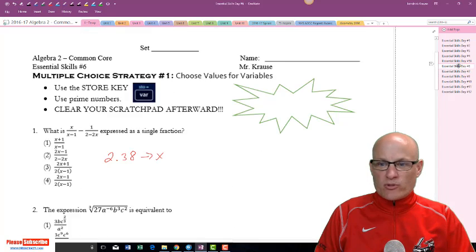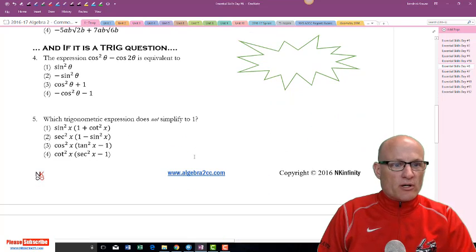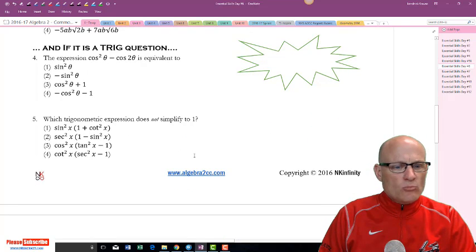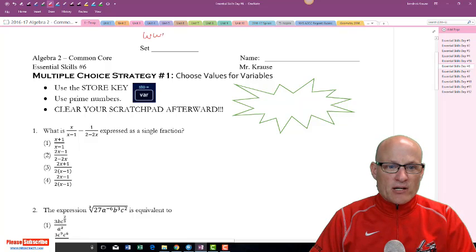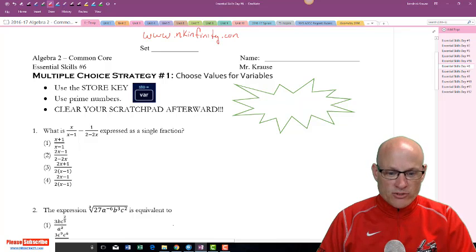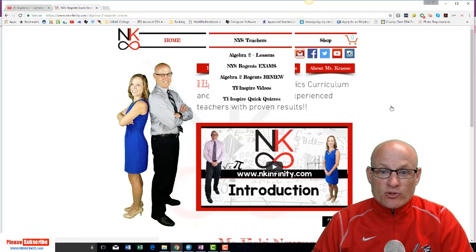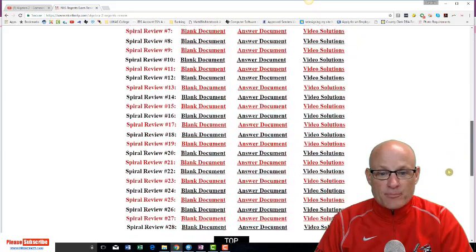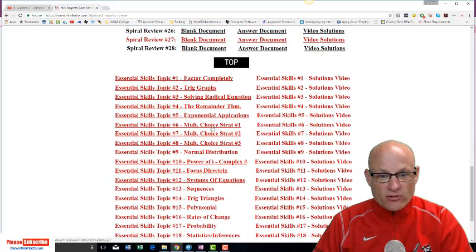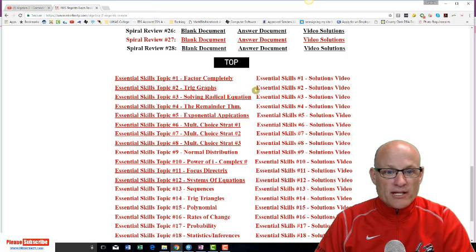Alright, wrong one — let's work on the right one. So essential skill number six. This should be found on www.nkinfinity.com. You come over here, click on this, pretend you're a New York State teacher — unless of course you are — and hit Algebra 2 Review. Click on that, and I've got practice tests right here, blank copies of all of them. Click on it and there it is — that's what we're working on right now.